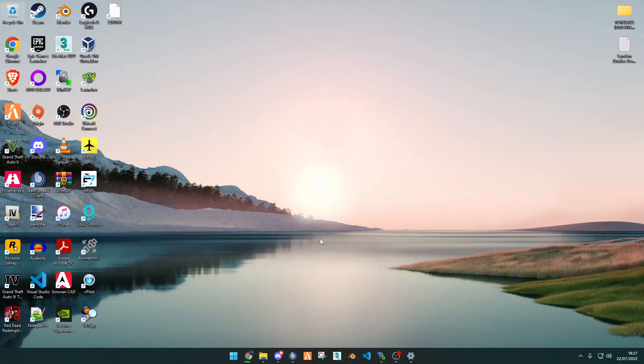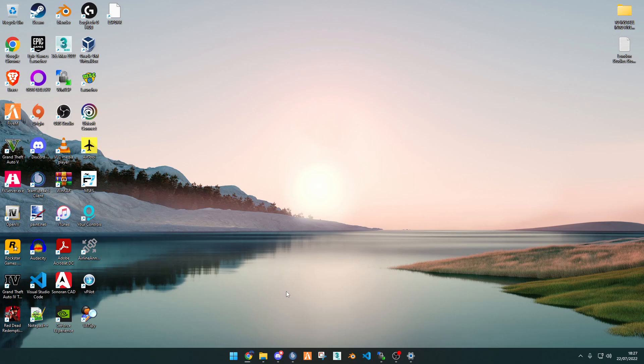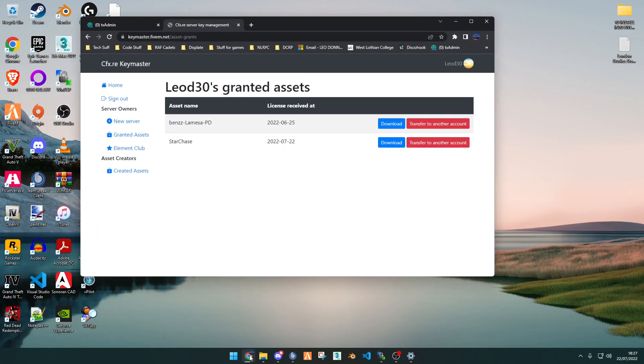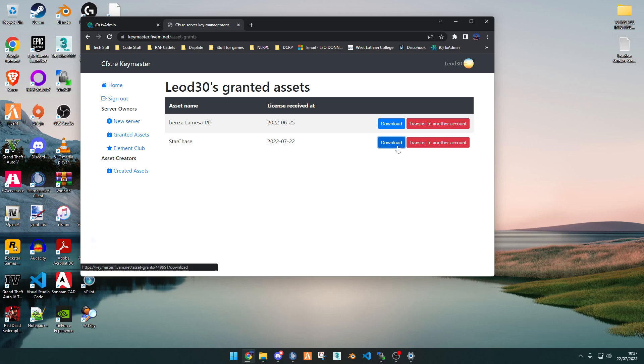Hello, today I'm going to be showing you how to install Starchase from London Studios. So the first thing you want to do is you want to go into your key masters, sign in, and then go into Granted Assets. Once you're in Granted Assets, find Starchase, click Download.